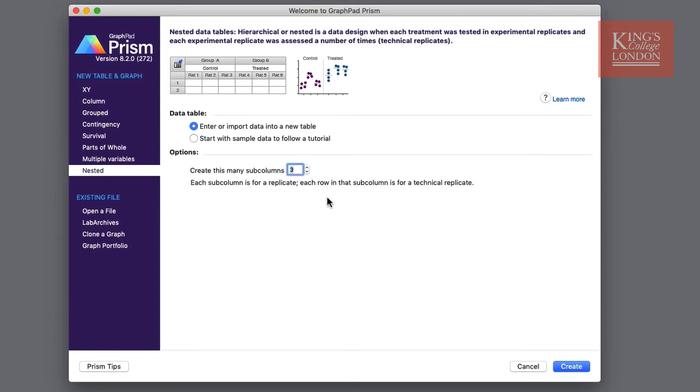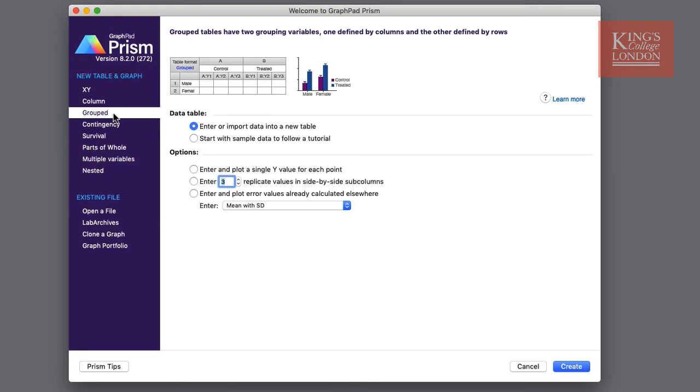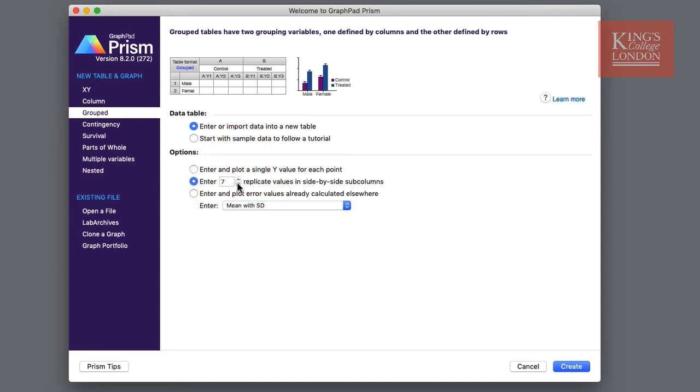A useful feature shown here in the Grouped graph is the ability to enter n numbers. For instance if you know the experiment has had an n of 7 you can simply dial up 7 in the replicate values which creates side-by-side sub columns in order to enter your replicates.